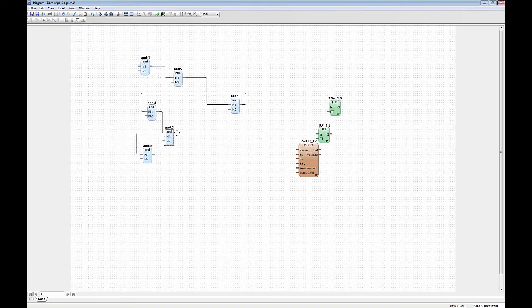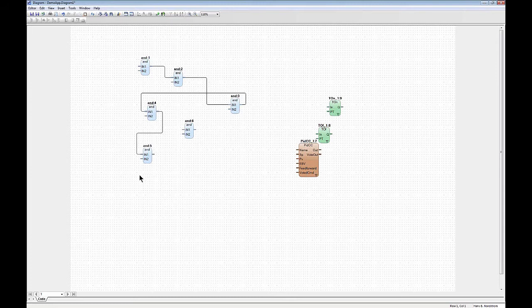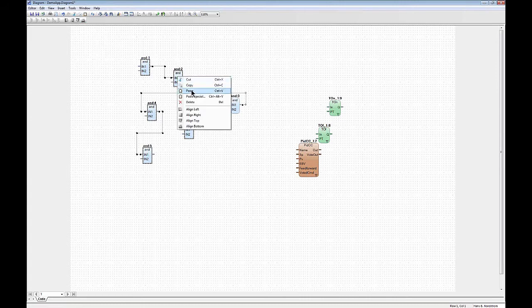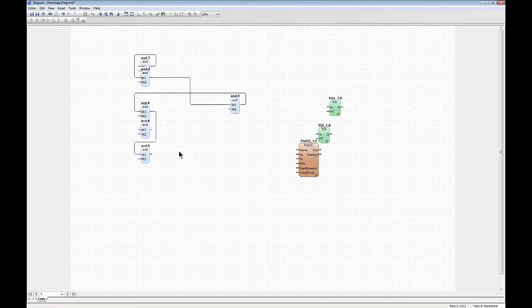After placing many blocks, the screen can get messy. You may want to align blocks horizontally or vertically. You can mark an area and use the alignment commands: align left, align right, align top, or align bottom. You can also right-click and do the same thing — align left, right, top, or bottom.